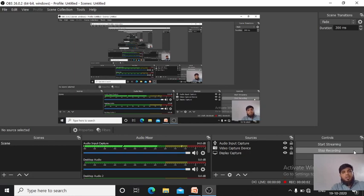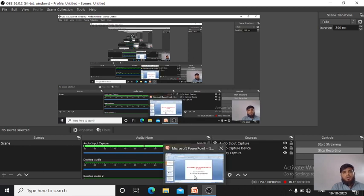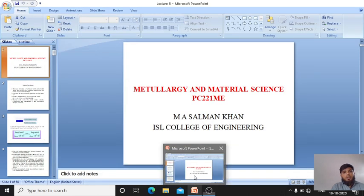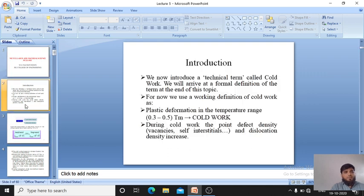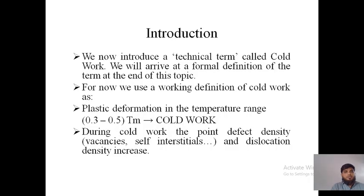Good morning class, welcome to Lecture 5 of Metallurgy and Material Sciences. In this lecture we are going to discuss about recovery, recrystallization, and grain growth. First, let us see what we have discussed in Lecture 4 — we discussed about cold working.